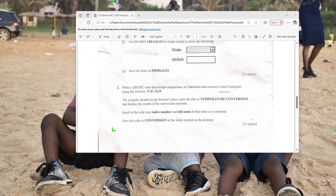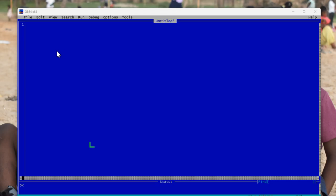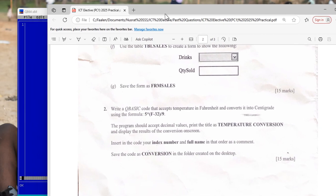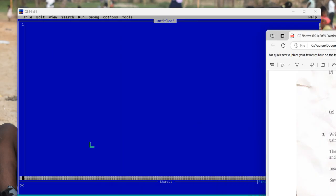Right now we are in QBasic, as you can see on screen. Let's go back to the picture and see. Comments are typically placed above your code, so let's type that first before we move ahead.